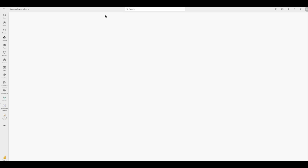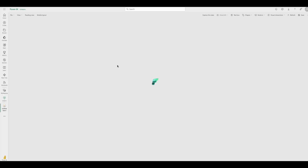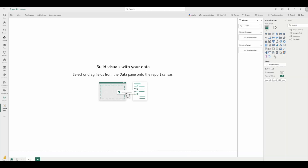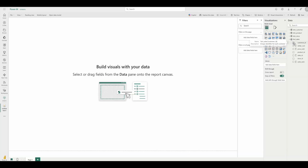Now that we're in Power BI, we can see that in the data model, the same primary key and foreign key relationships from Unity Catalog are here as well. Now we can create a visualization by selecting a few columns and selecting my chart of choice.